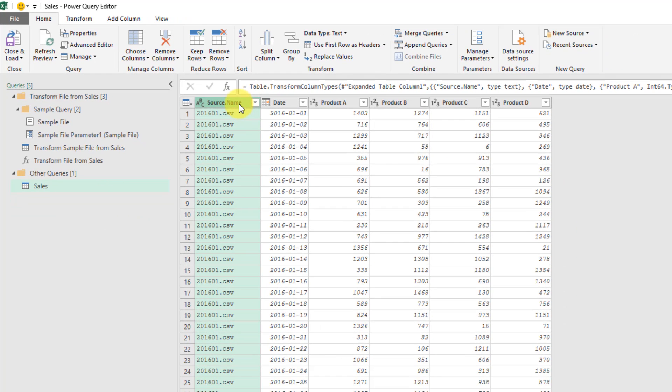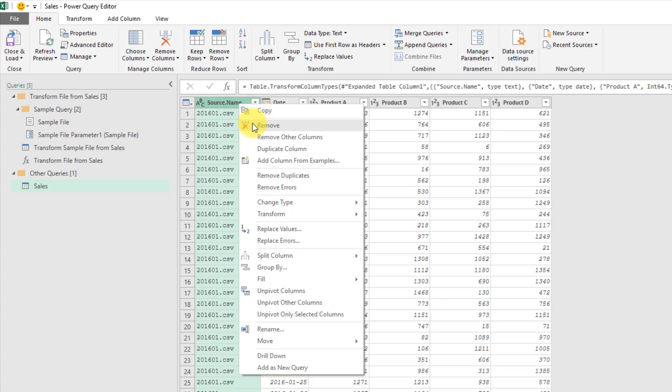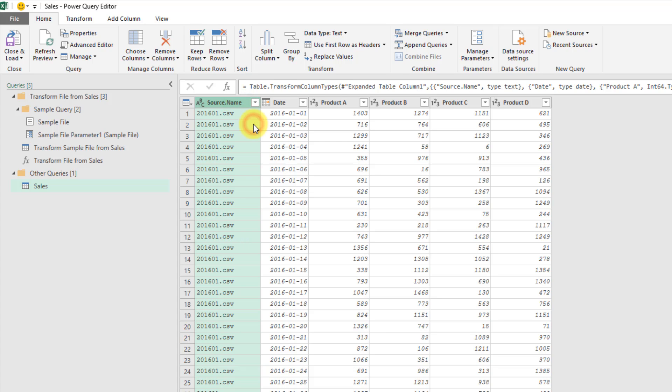So the first thing, we don't need this source name column here, which contains the file name. We can just right click on that and remove it.